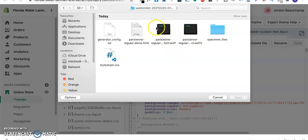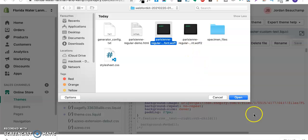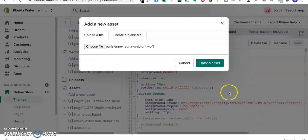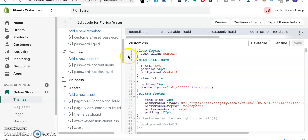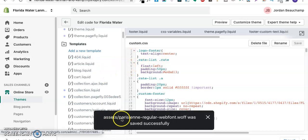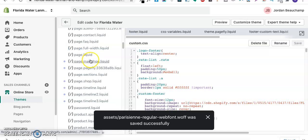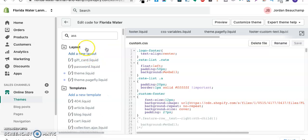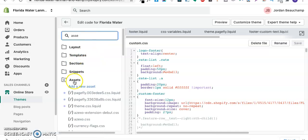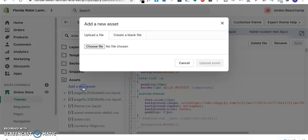I'll just go and choose those files respectively. I'll go to downloads, the web font kit. There are two font files. I'll select this and upload the first one.